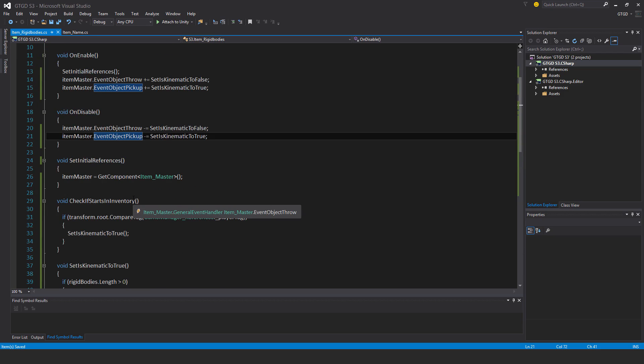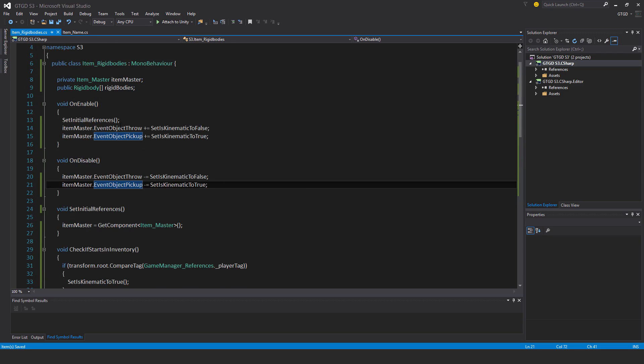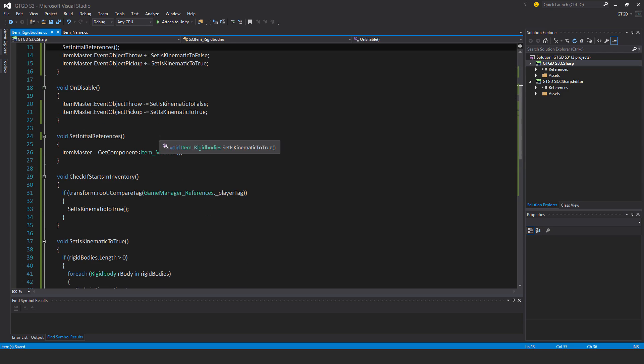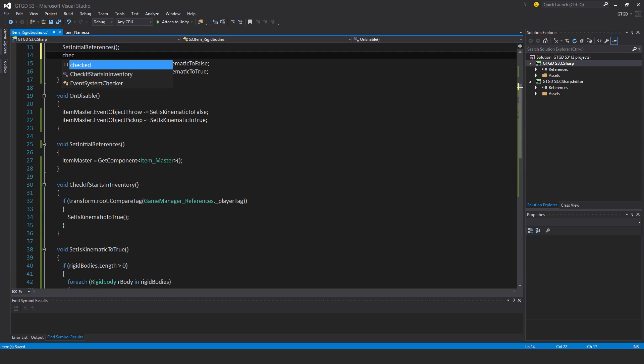So that is the script set up. Oh and here too in on enable I need to check if starts in inventory. Mustn't forget that.